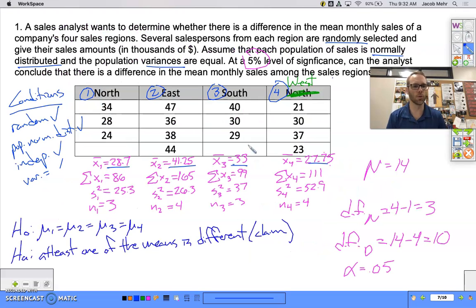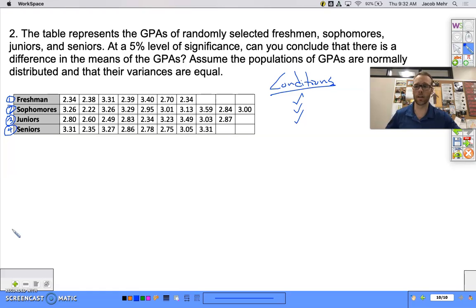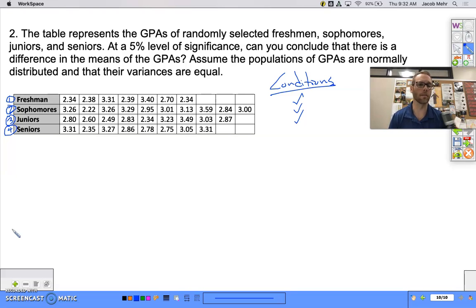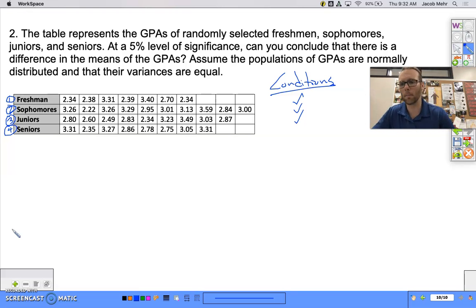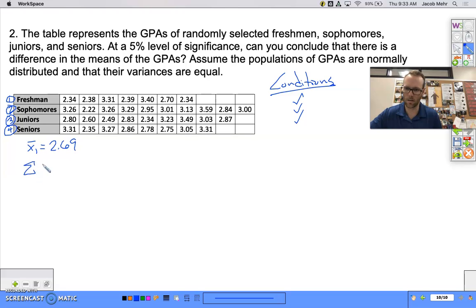Now if we go back to our last problem, there are a bunch of things we need to calculate for each group. I'm going to label these as freshmen one, sophomores two, juniors three, seniors four, and put those in our calculator. I'm not going to use my computer — I'll use this calculator here so I can be a lot faster. I've already put in the information. I'm going to go calculate one-variable statistics starting with list one, which is our freshmen. X-bar one is 2.69 and the sum of the X's is 18.86.